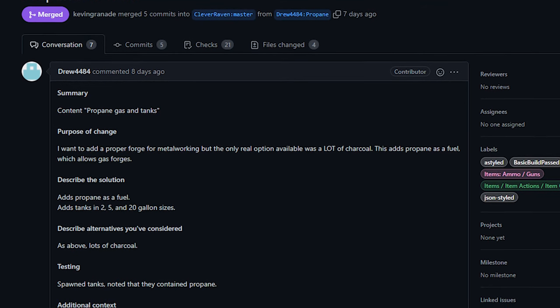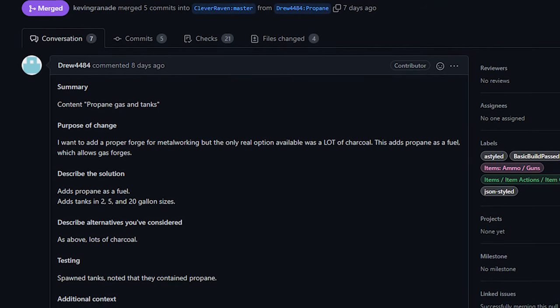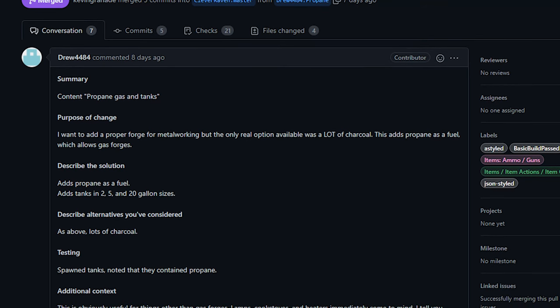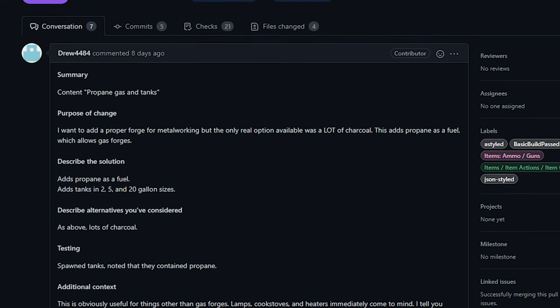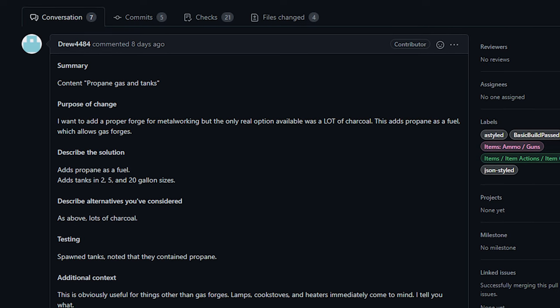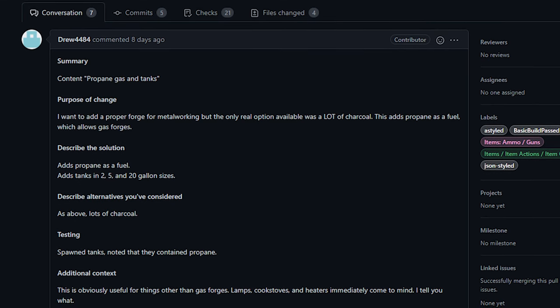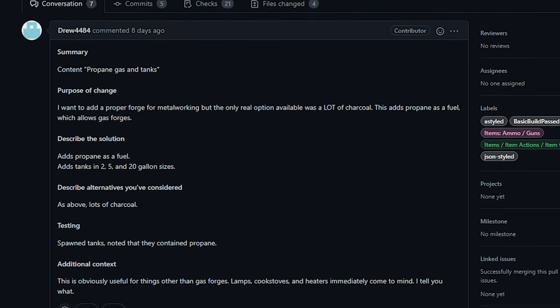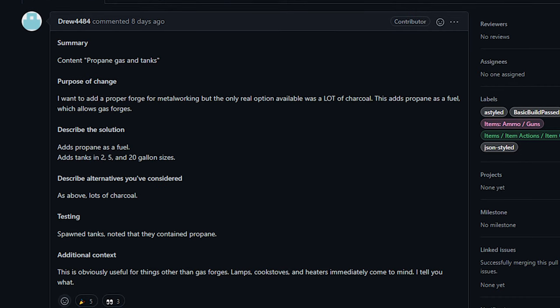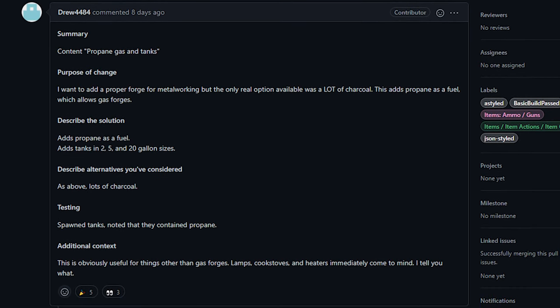Anyway, this PR adds propane as a material and propane tanks to the game. Now tanks come in two, five and 20 gallon forms, but they currently do not spawn. You will, however, find them in the future. And Drew said that they considered a big thing on their to-do list, adding these to spawn. So I would expect that in the next, I don't know, month or whatever.